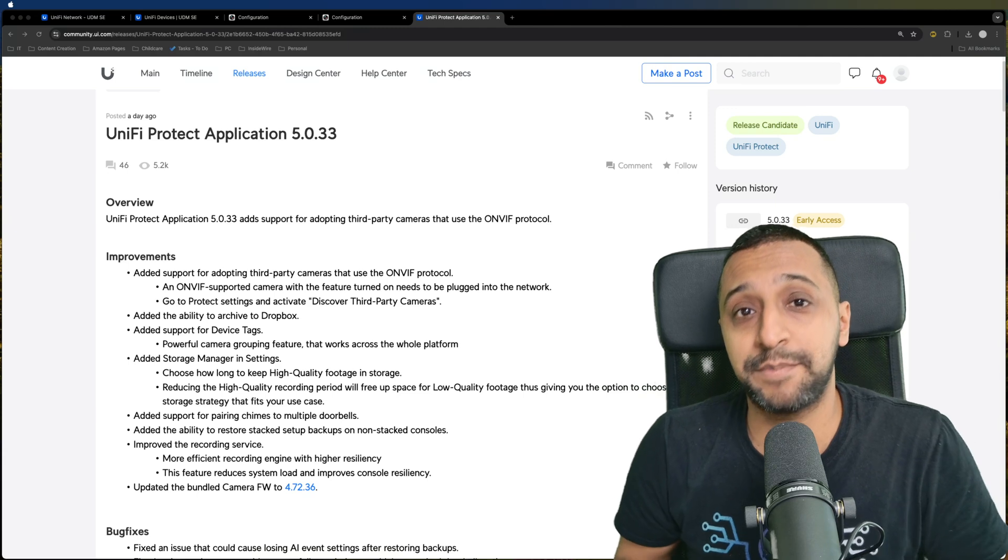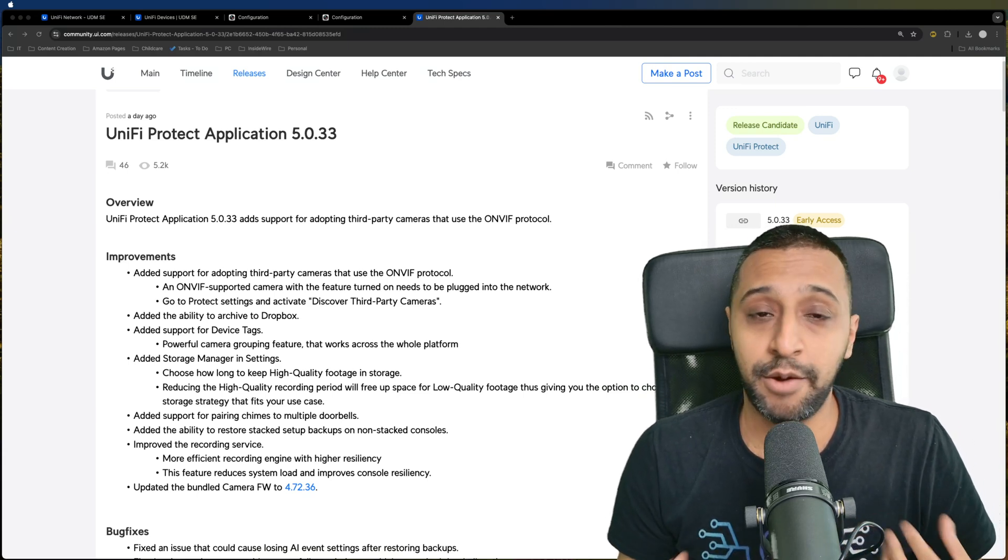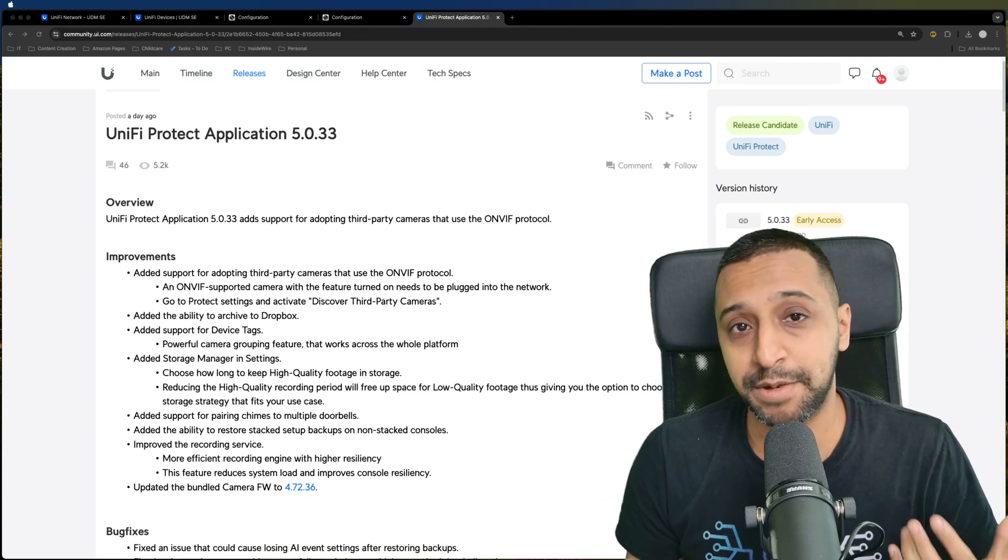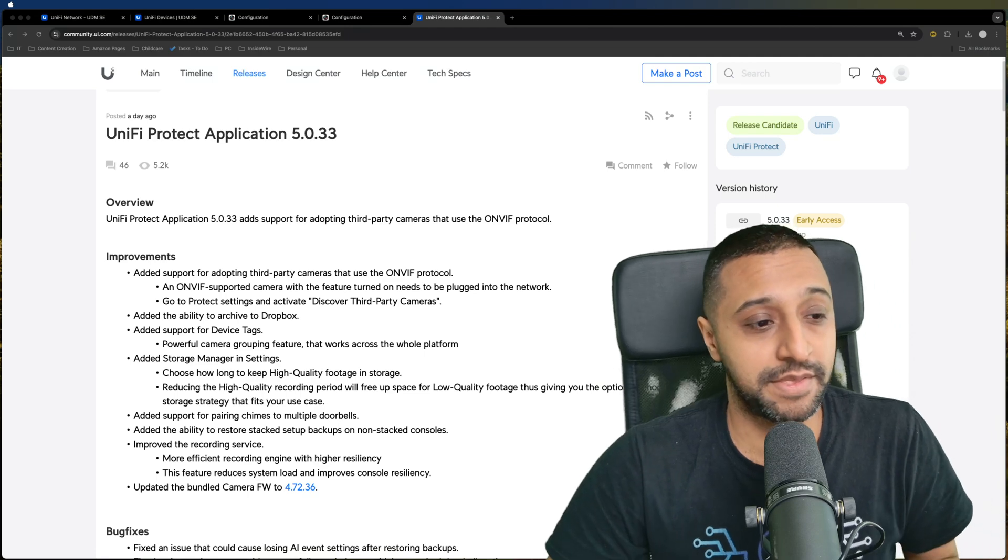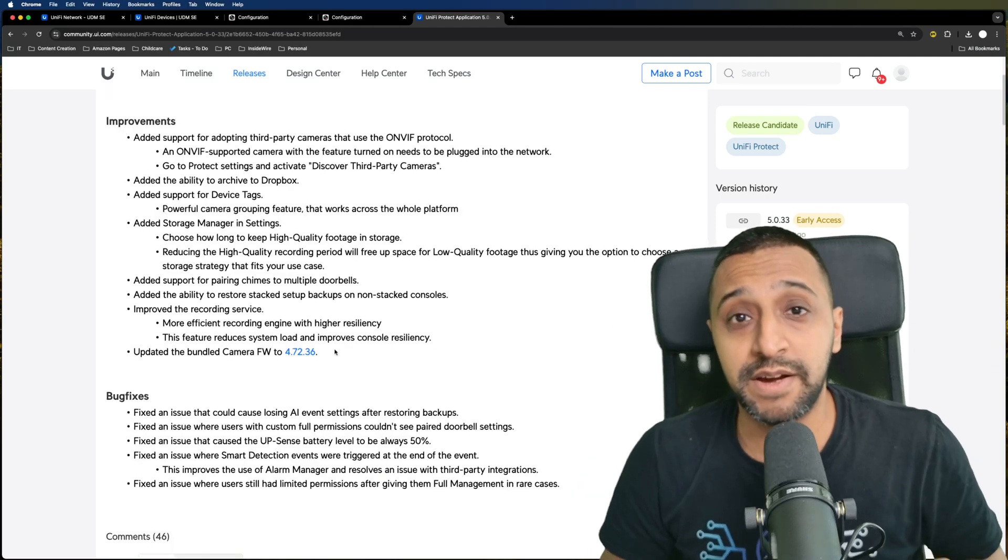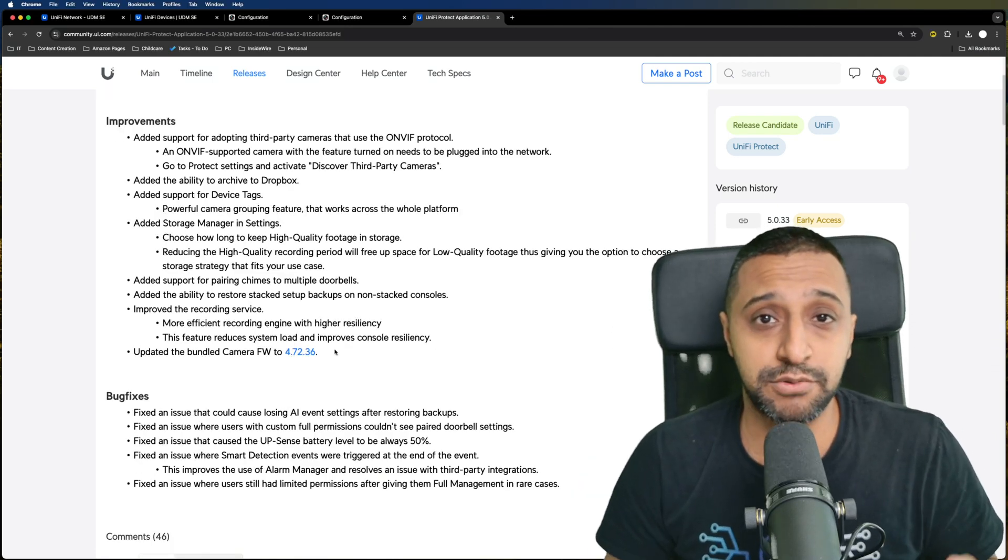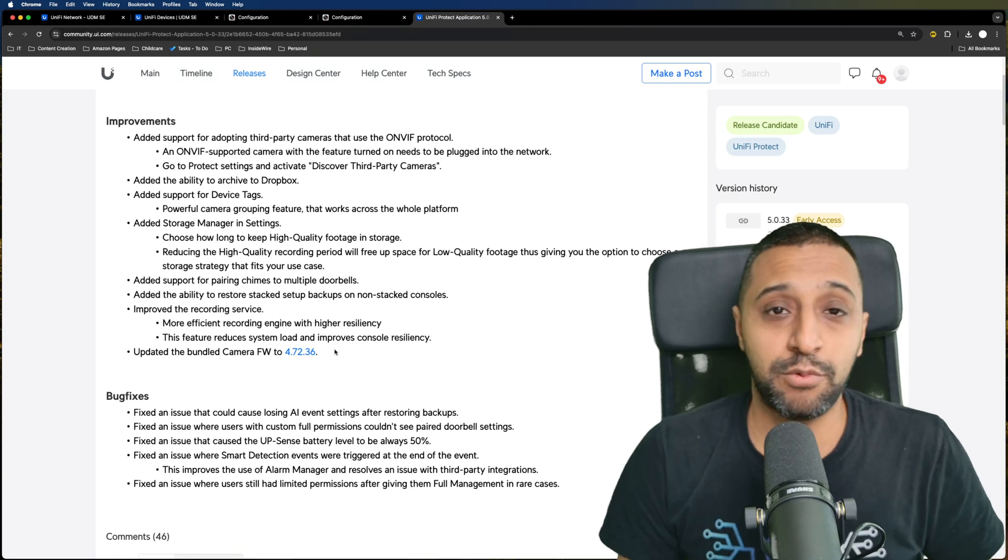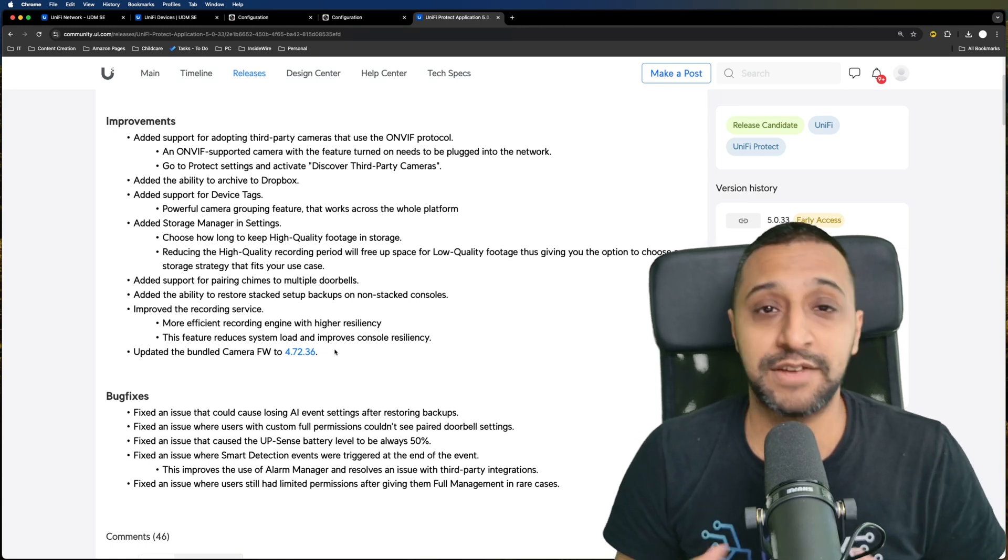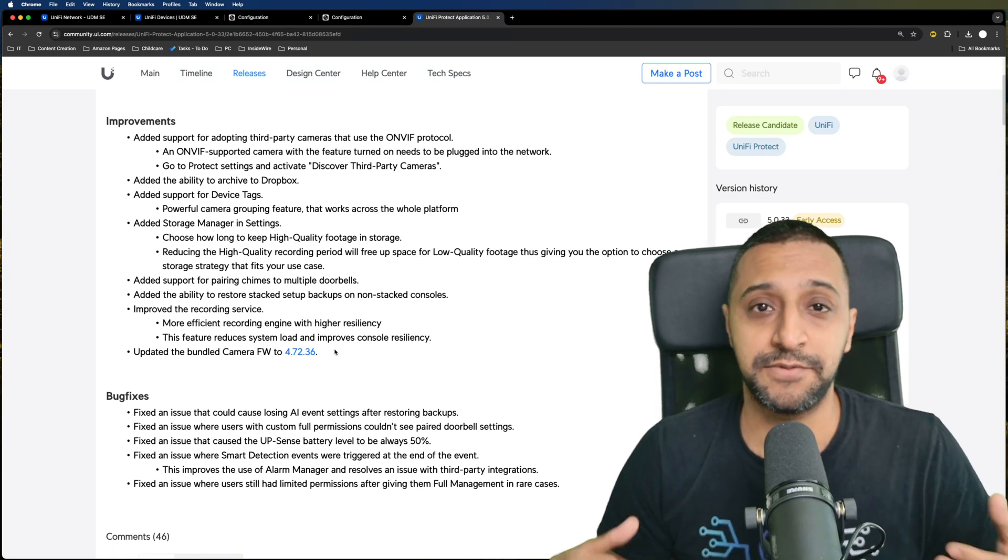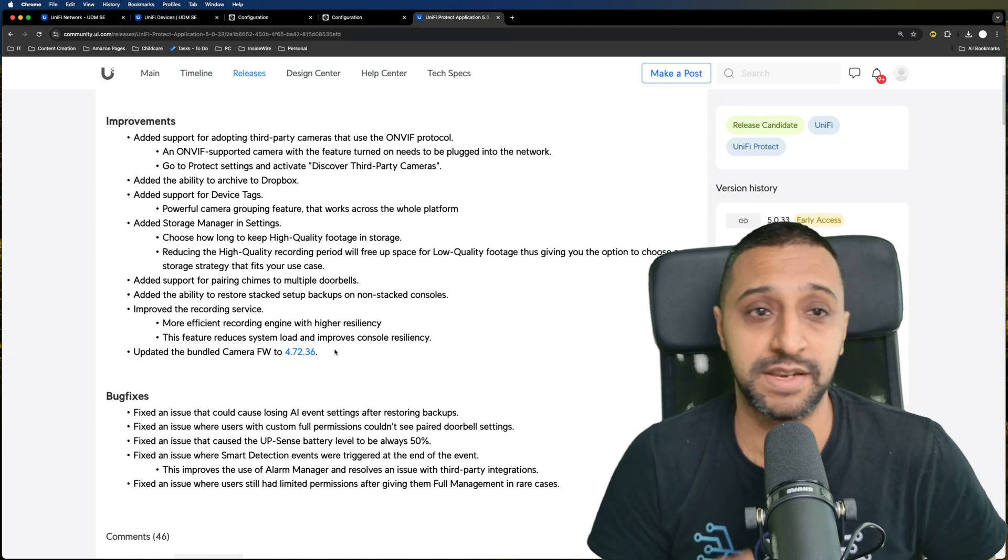The biggest one that has been out there for a little while is the ONVIF support, and we're going to try and set up a couple of cameras and see how well that works. We also now have the ability to archive to Dropbox, and device tag support which allows you to group cameras for easier viewing of certain areas.